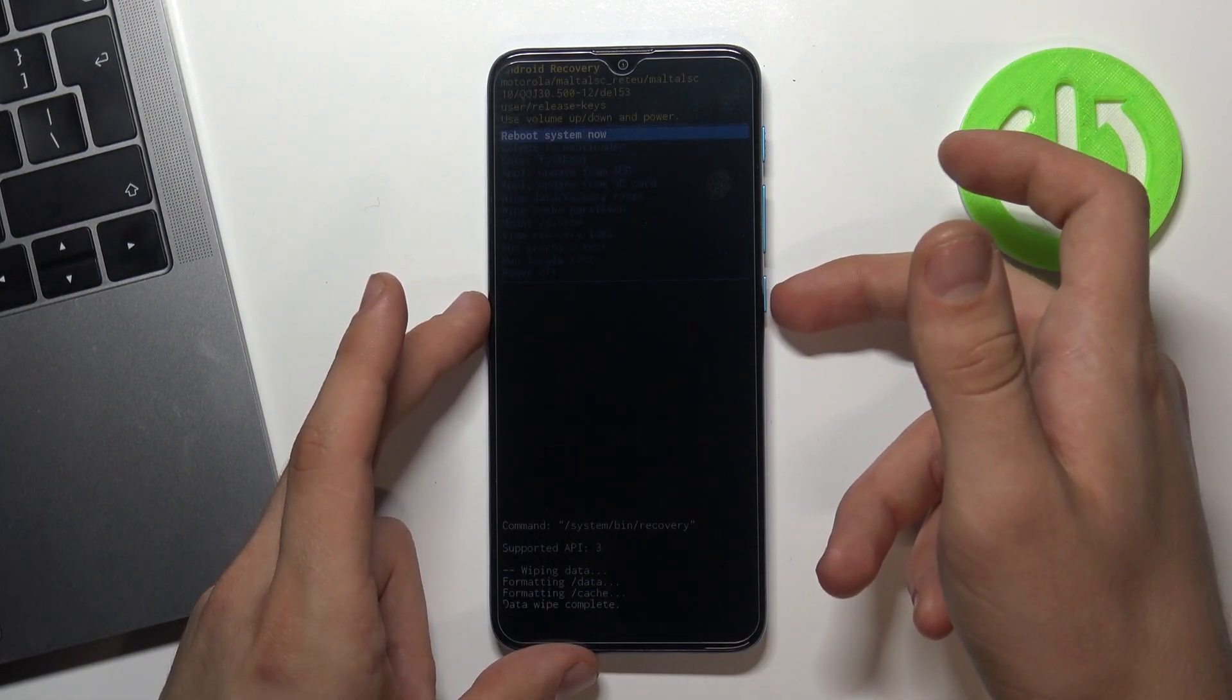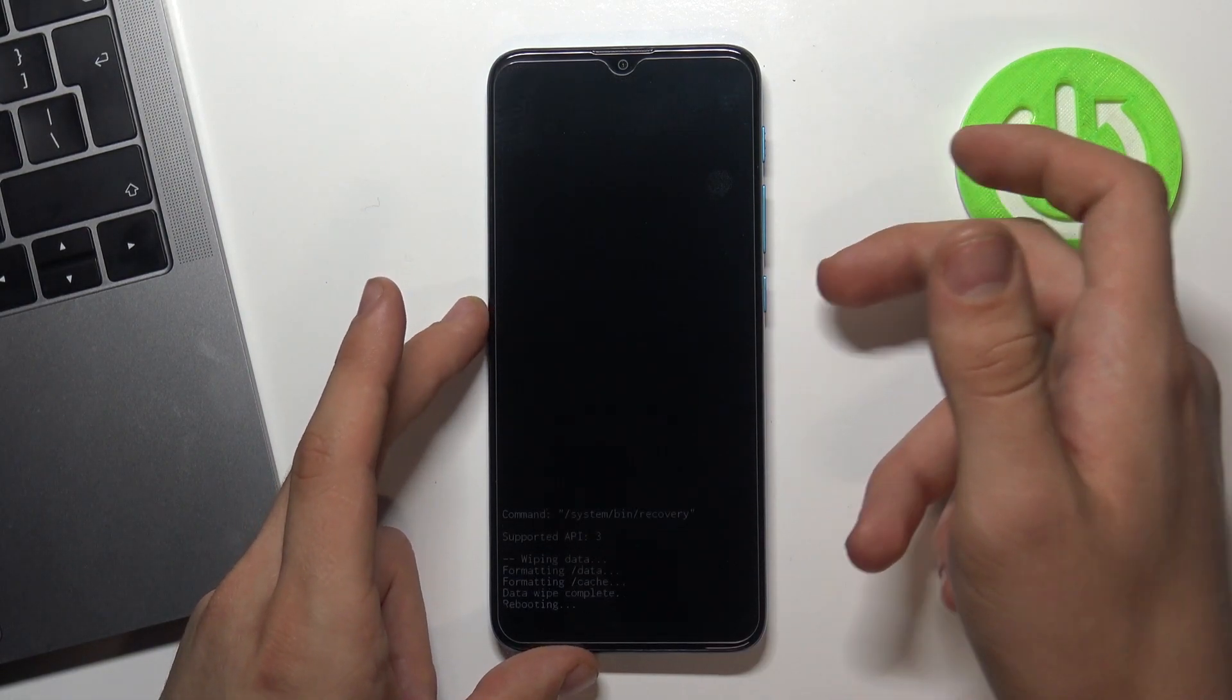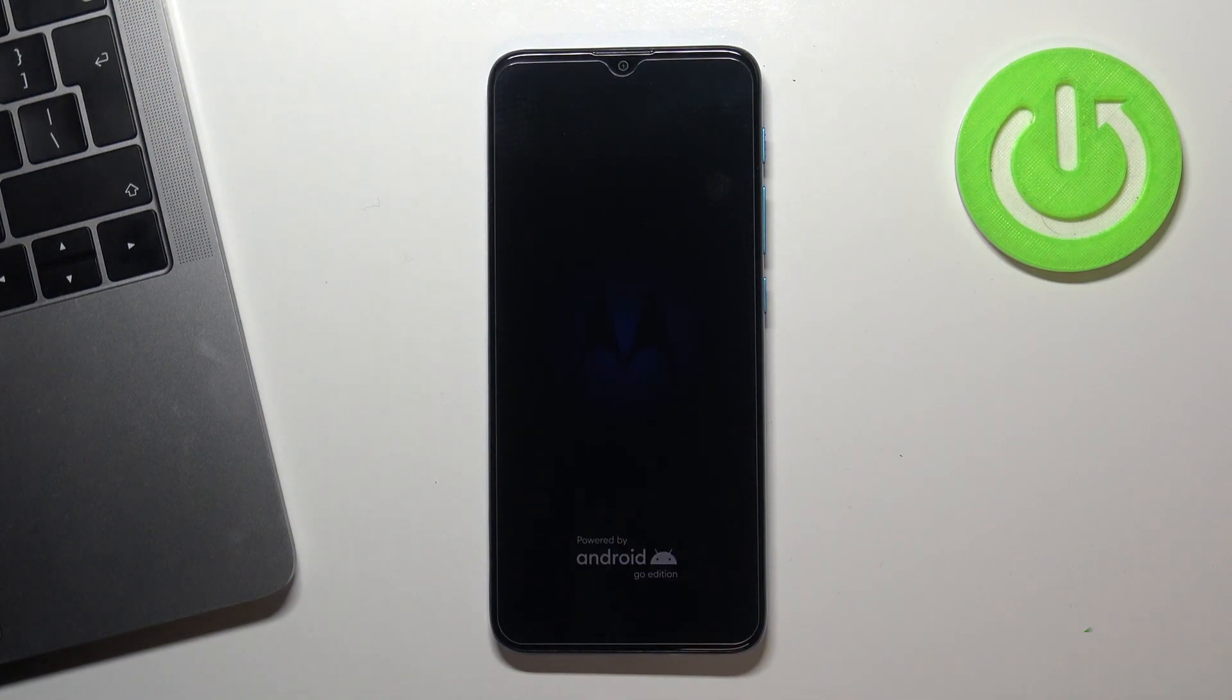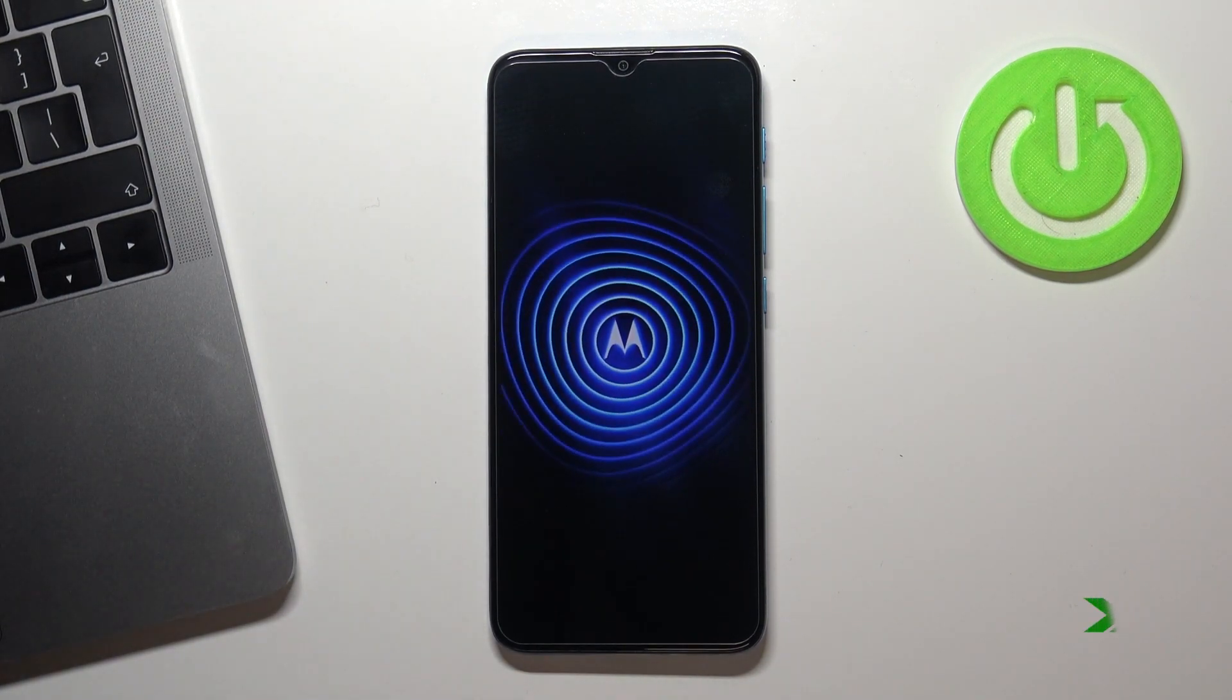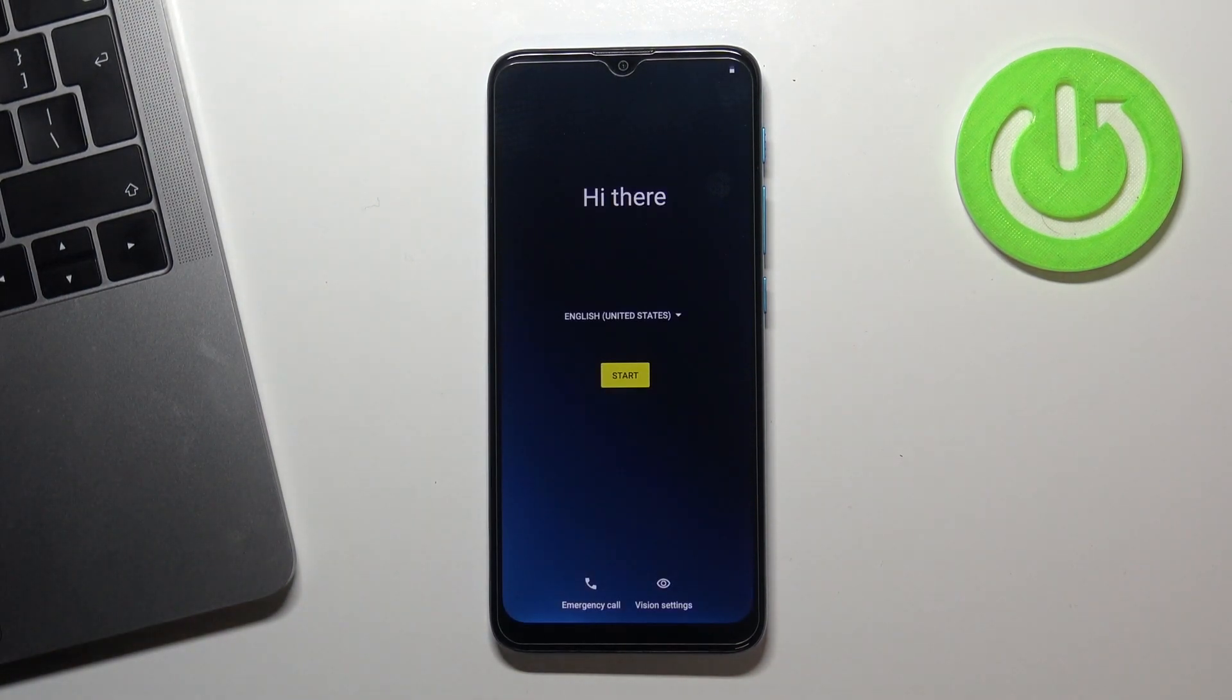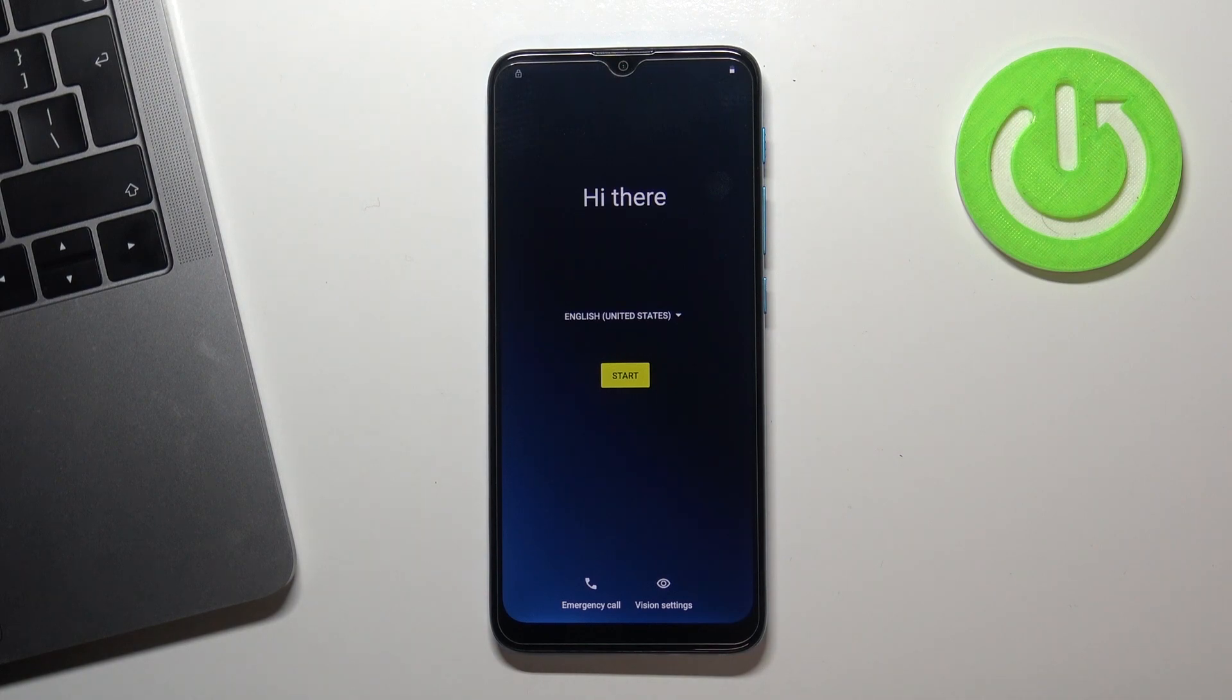Press volume down button to reboot system. Fine, thank you for watching, like this video and subscribe our channel. Goodbye!